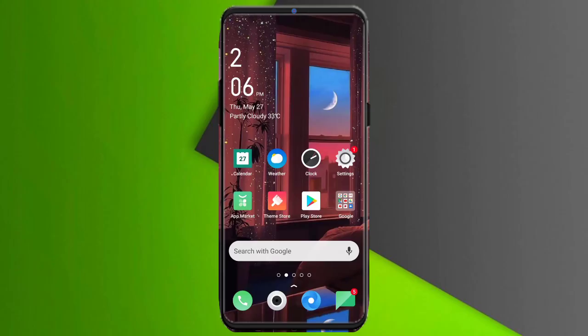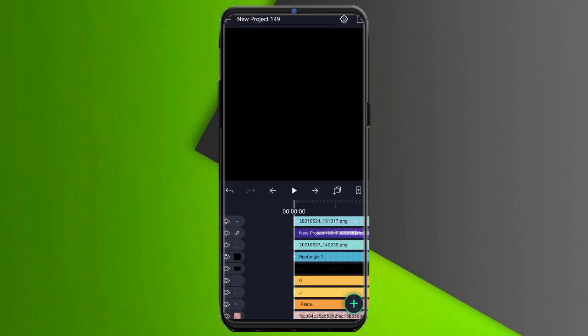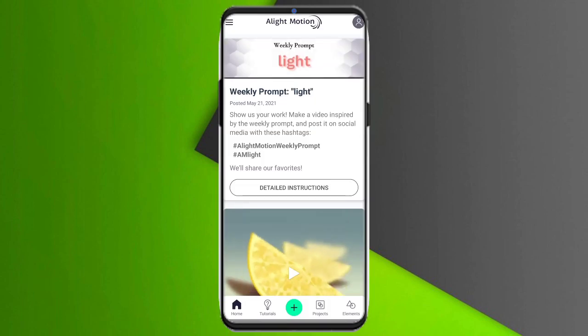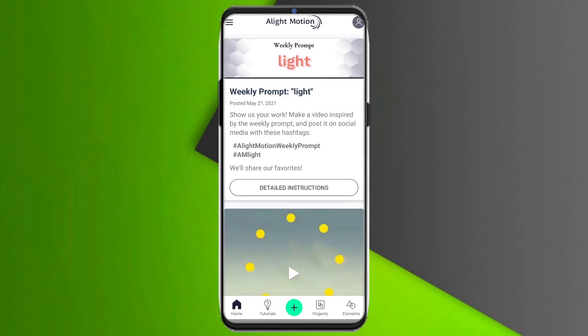Hello friends and welcome back to the Tamil Technology Editing. You can see the name of the video. So let's start the video. First, you can click the Alight Motion app. You are welcome and you can click on the description below.